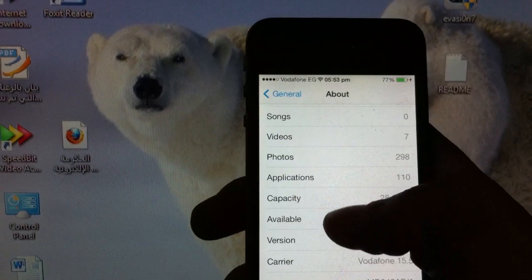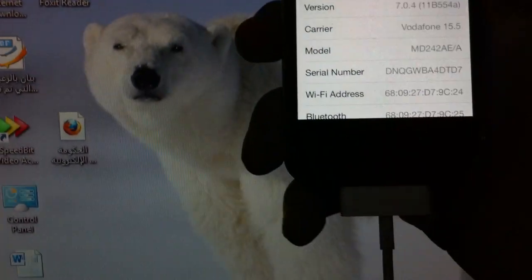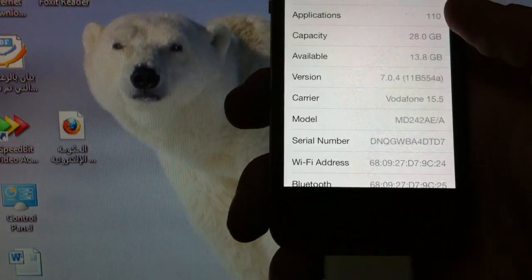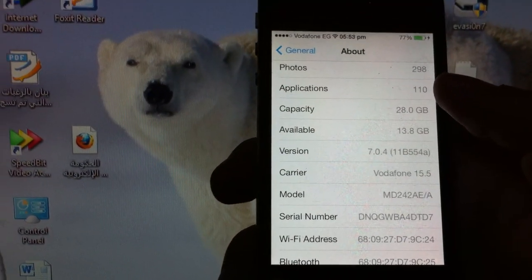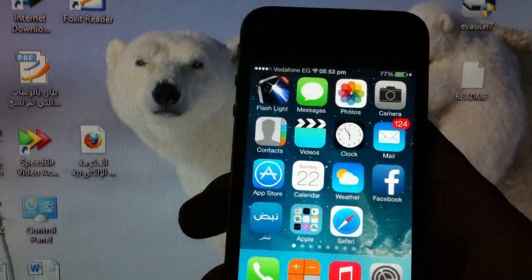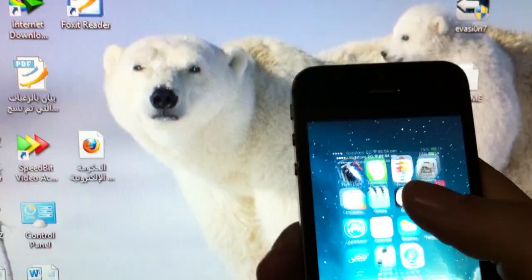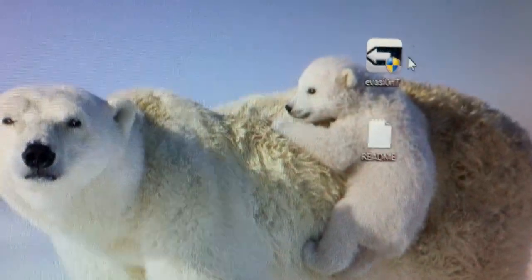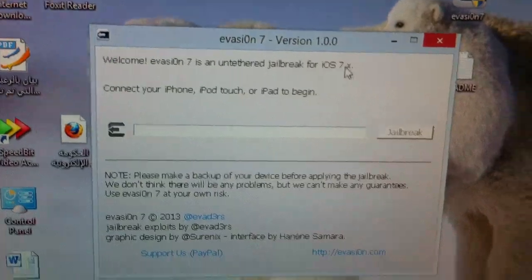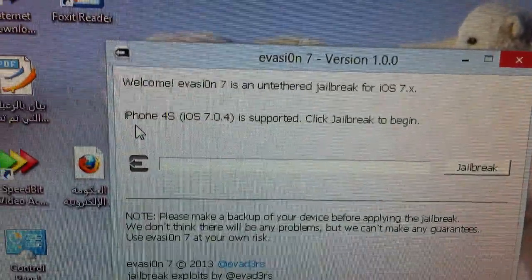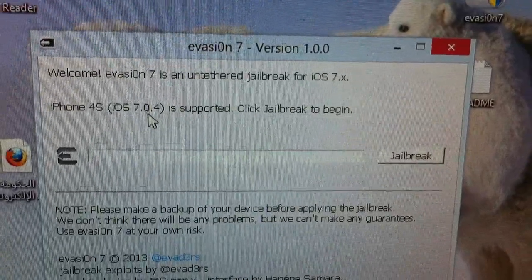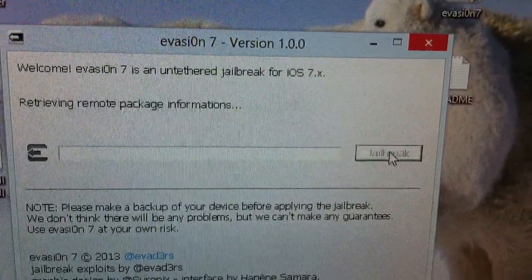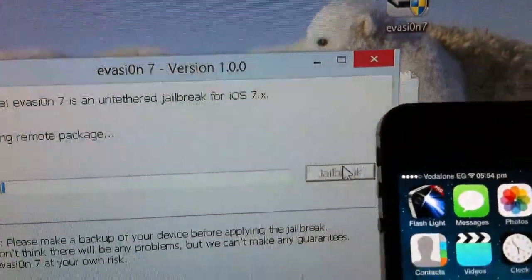So general, about, and this is version 7.0.4 already. And as you can see, it's plugged already to the computer, and you need to back up your stuff to iTunes before you start anything. So what you need to do right now is just double-click the Evasion, and a little window pops up as usual, and it recognizes the iPhone 4S iOS 7.0.4.